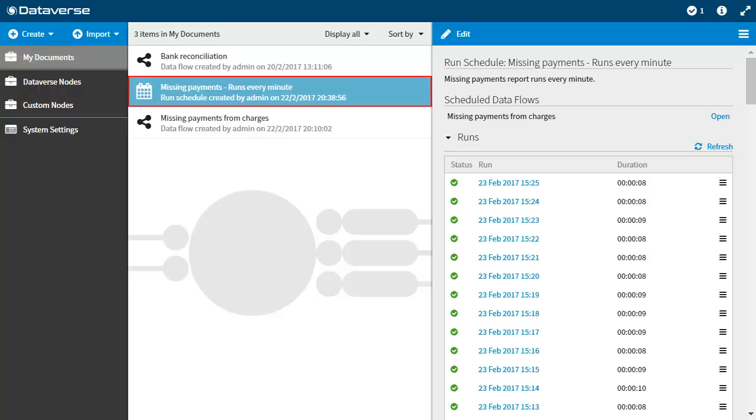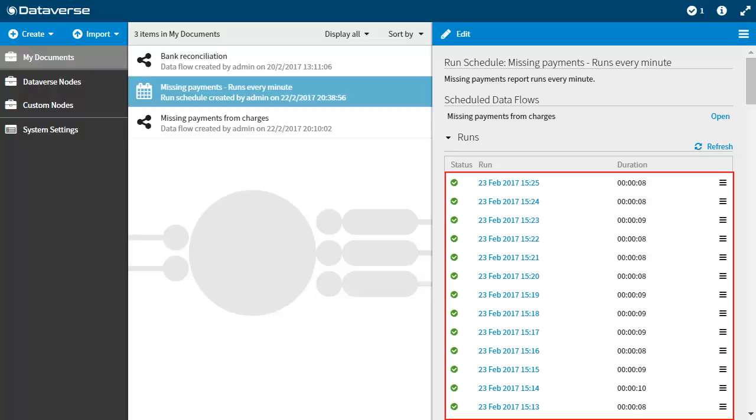A schedule is a customizable set of rules that you create to govern the timing and conditions under which a given data flow is automatically run. A run is a single execution of a data flow which can be initiated manually or automatically by using a schedule.